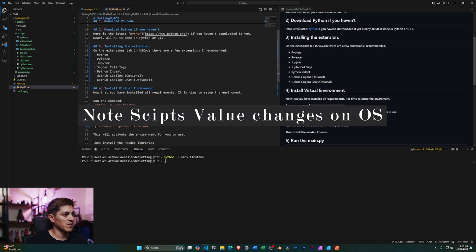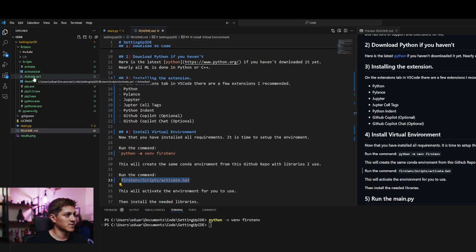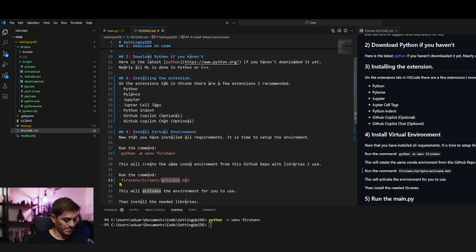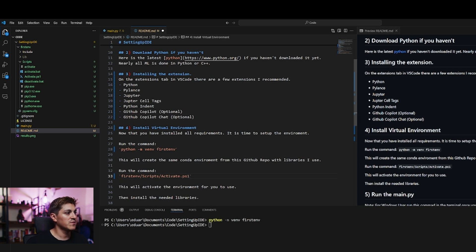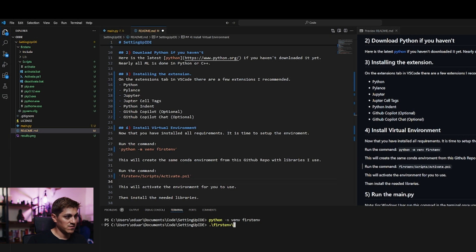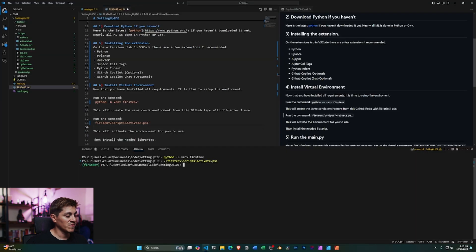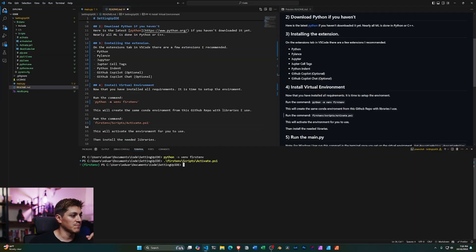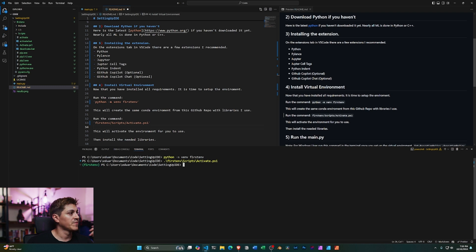So in Windows, it's going to be under that folder, first environment, scripts, and then it's going to be this right here. It's actually the PowerShell right here, not the activate. So what we're going to do, if this is Windows, we're going to go into that and then activate it. It's going to be first environment, then scripts, and then activate.ps1. If you did this correctly, you should see something like this on the terminal that says first environment. That means you activated the environment correctly.